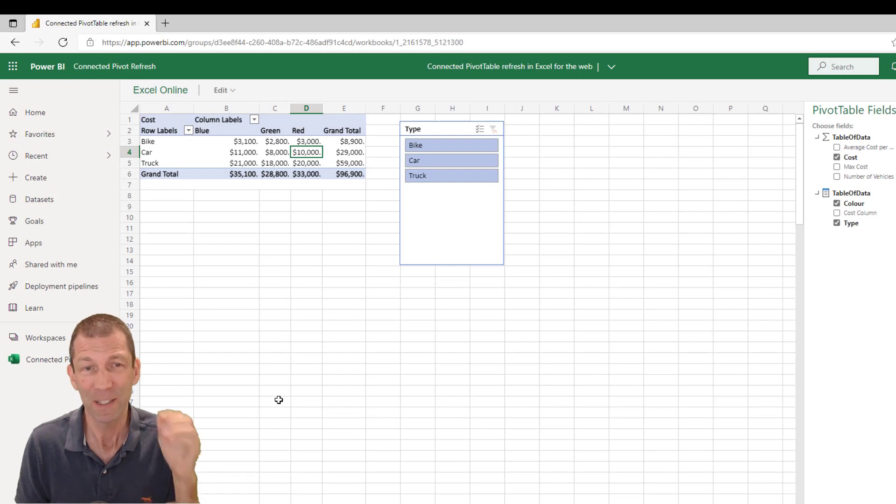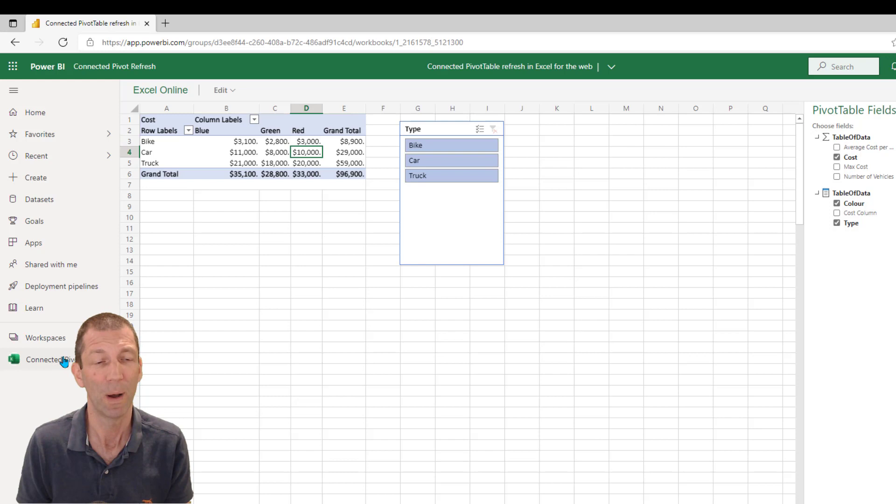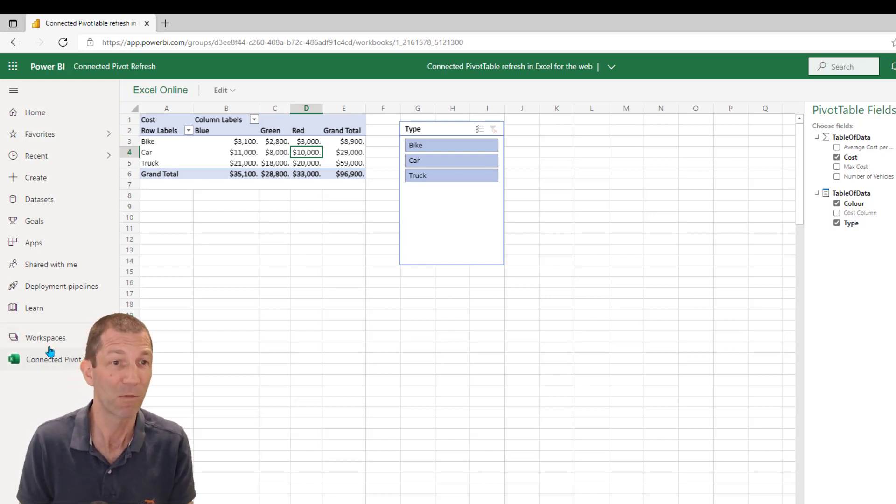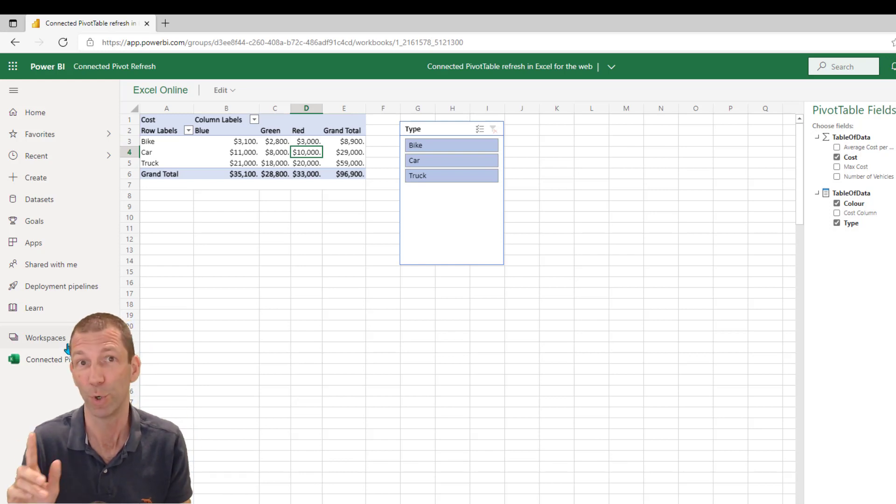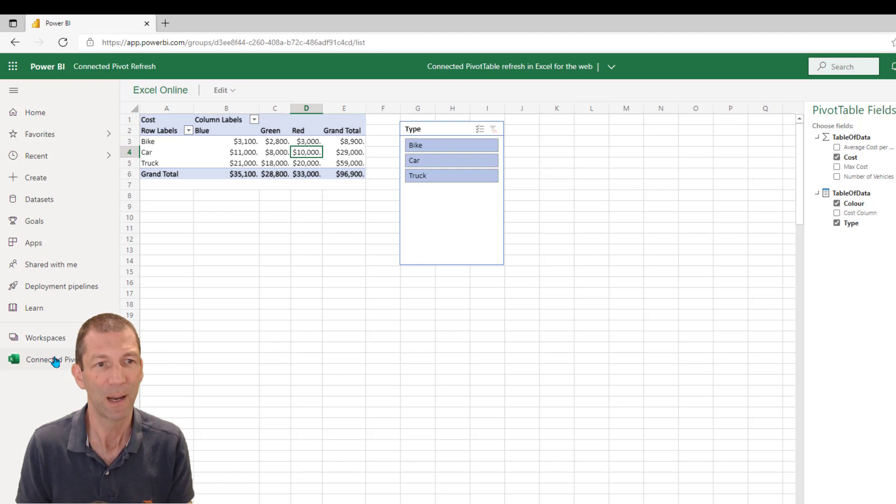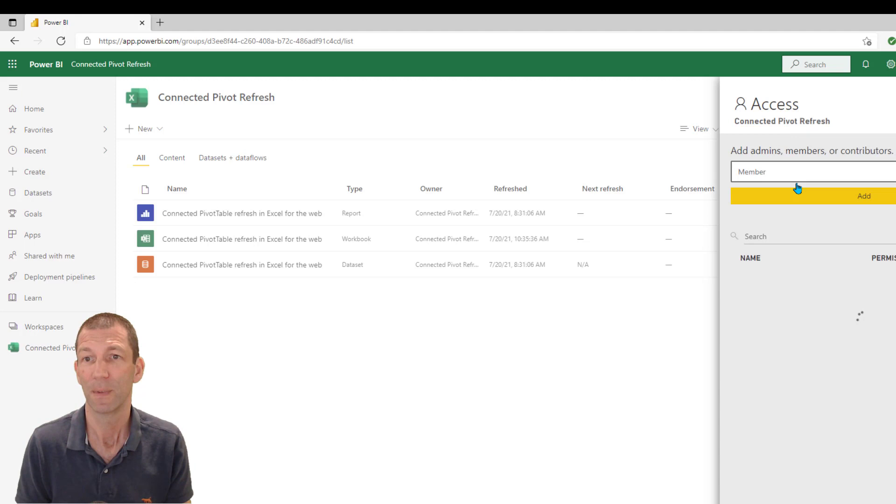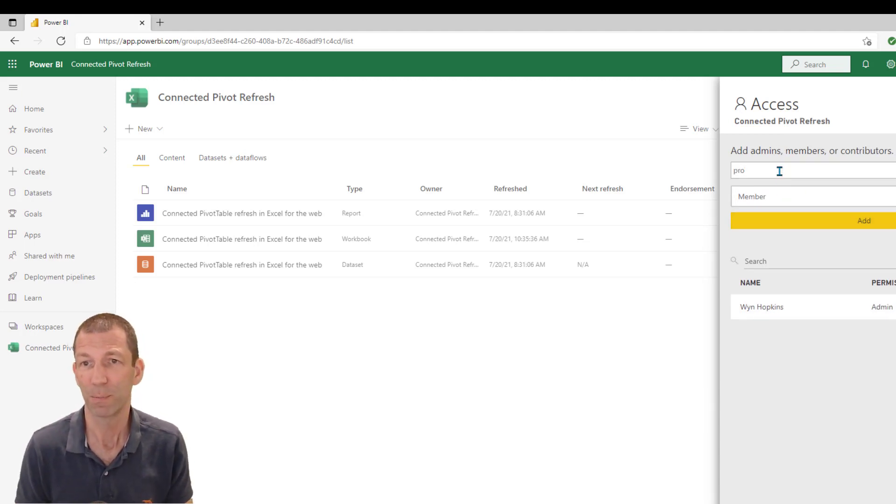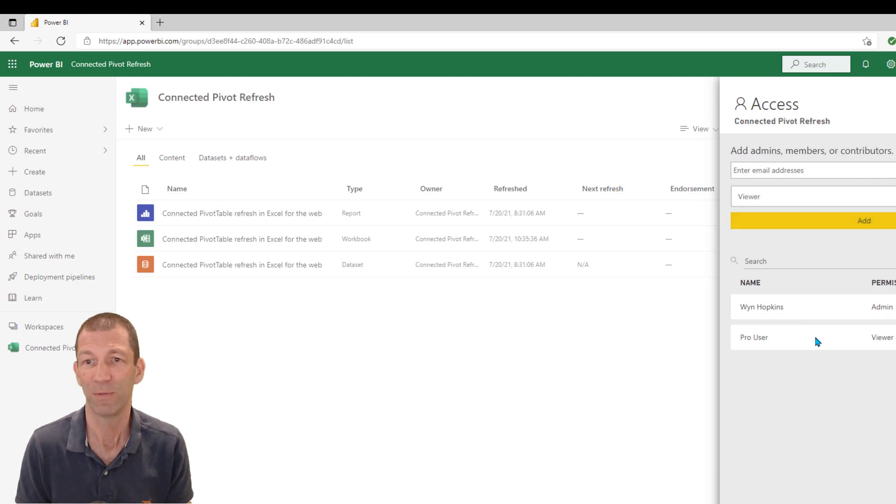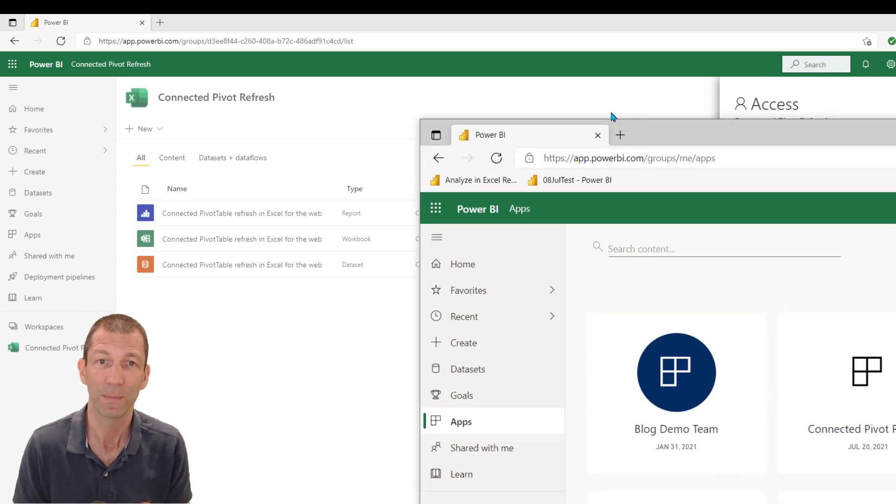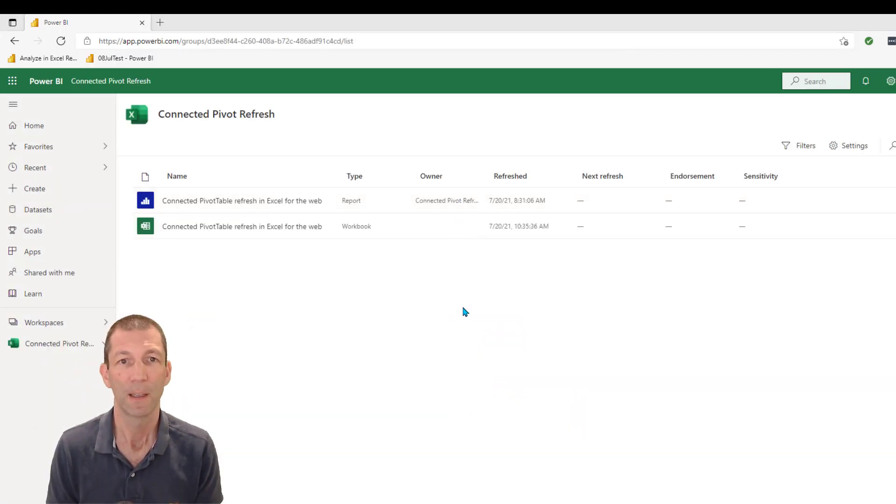A couple of ways of sharing. I could actually give access to a colleague via a viewer role. However, be aware, it doesn't work. Let me show you what I mean. So here we go. I'll go into my workspace here, and I'll go to access for the entire workspace. And I will add a different user, a pro user. And I'll give them viewer access. Add. So there they are with viewer access. Right. Let me jump across to the other user.